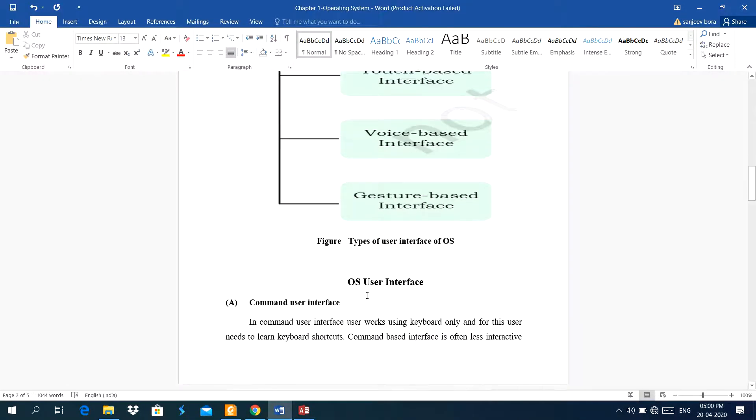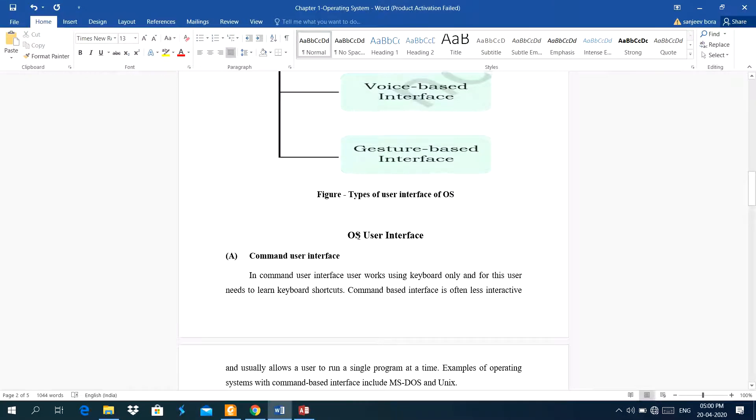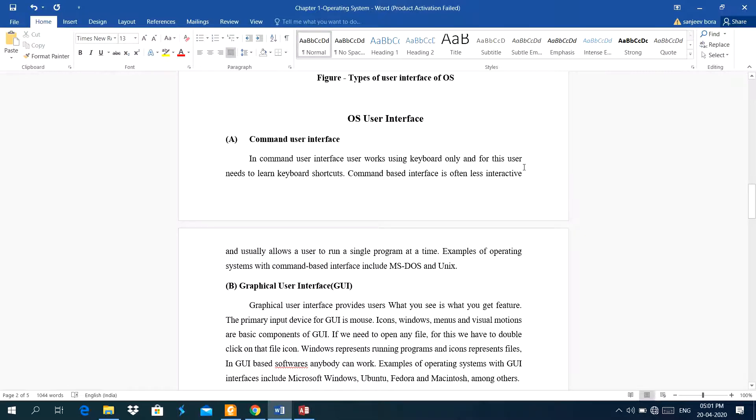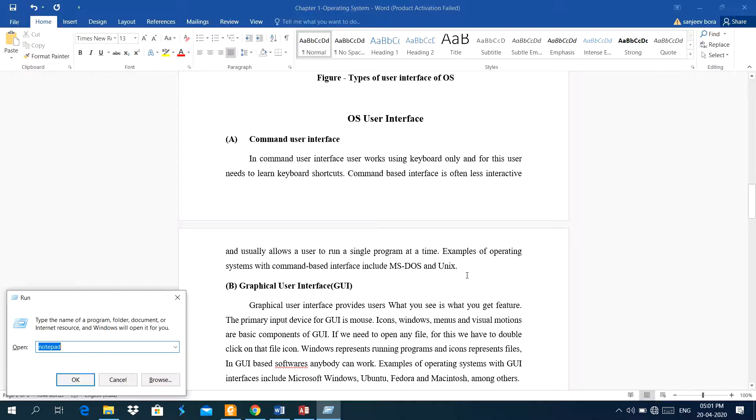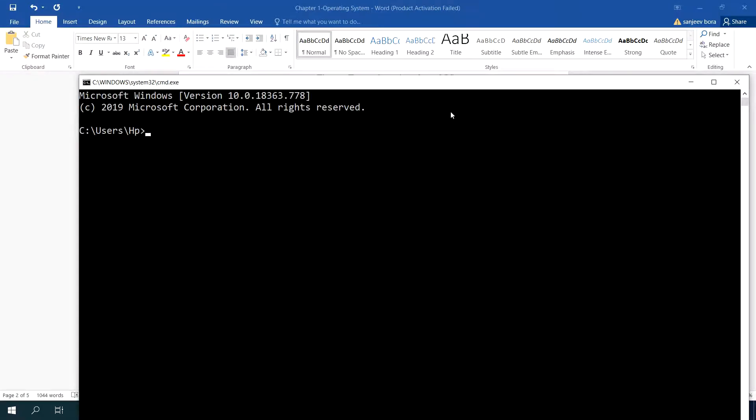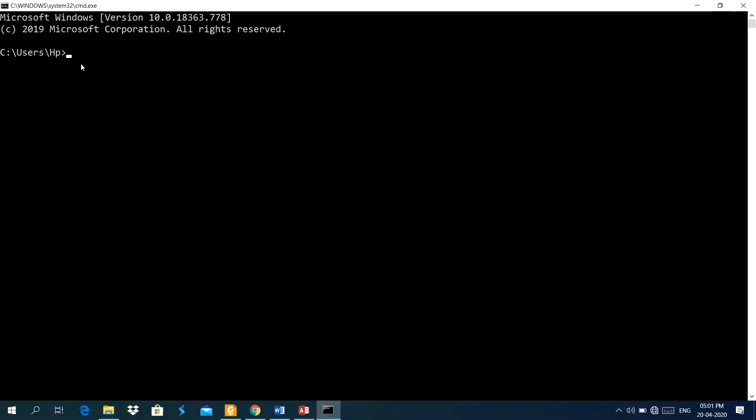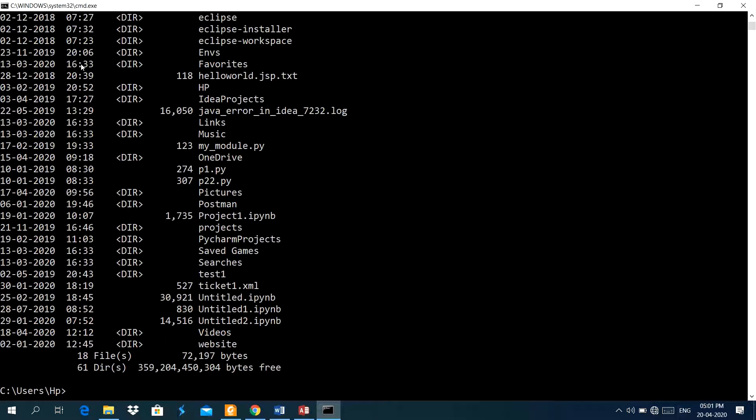There are different types of operating system based on user interface. User interface means the screen of the software through which user interacts. The first type of user interface is a command user interface. In command user interface, user works using keyboard only. For this, user needs to learn keyboard shortcuts. The command-based interface is often less interactive, and usually, a user can run a single program at a time. Example of operating system which includes interface, Microsoft disk operating system, and Unix. I can show you disk operating system here. Nowadays, it is a part of the operating system DOS. Like here, I can search the list of directories here. It is showing in this way here. One point I explain to you, what the meaning of one task at a time.